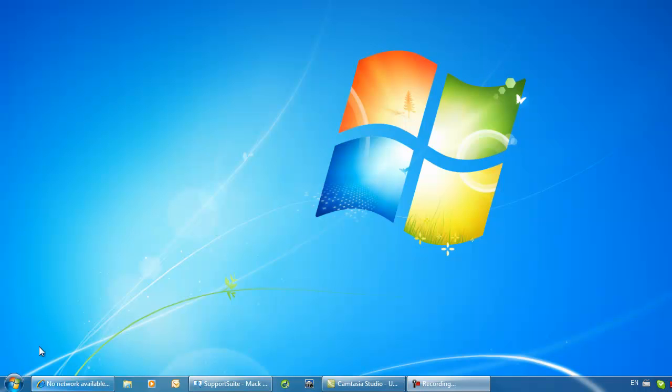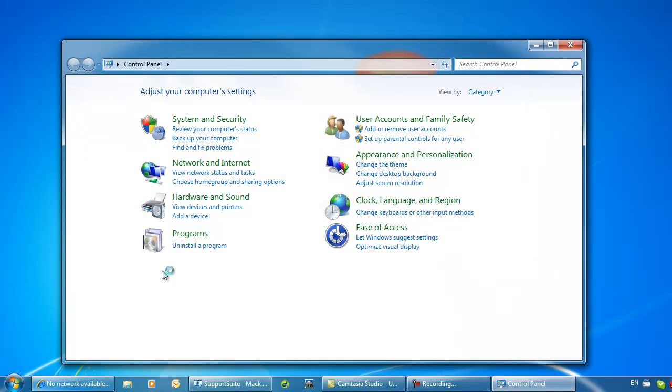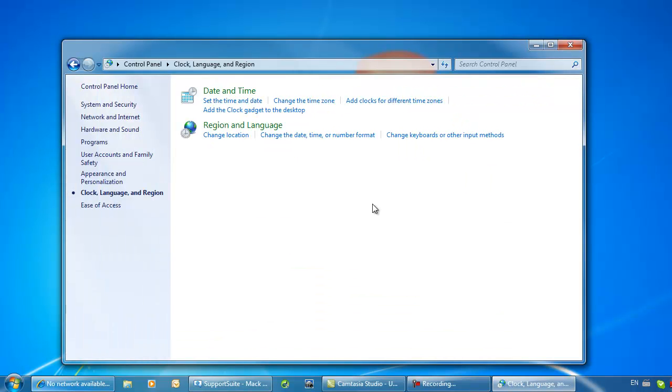If you are experiencing the no network available error in CyberCafe Pro 6, go to your control panel and choose the clock, language, and region option.